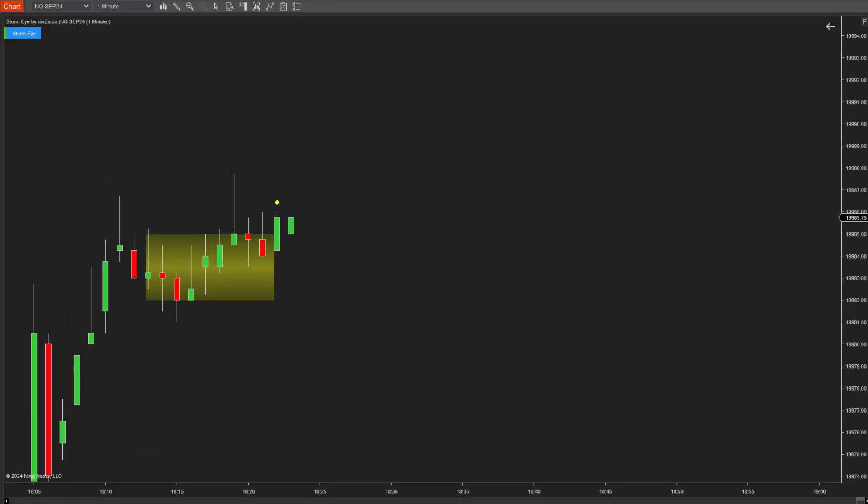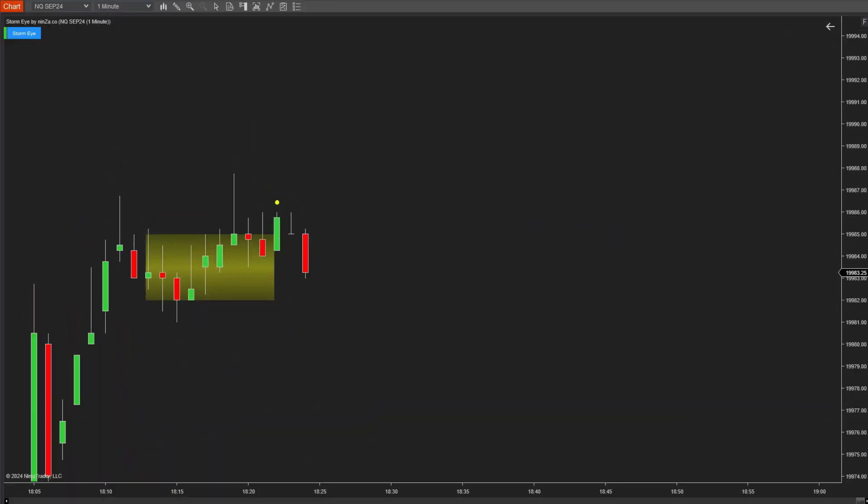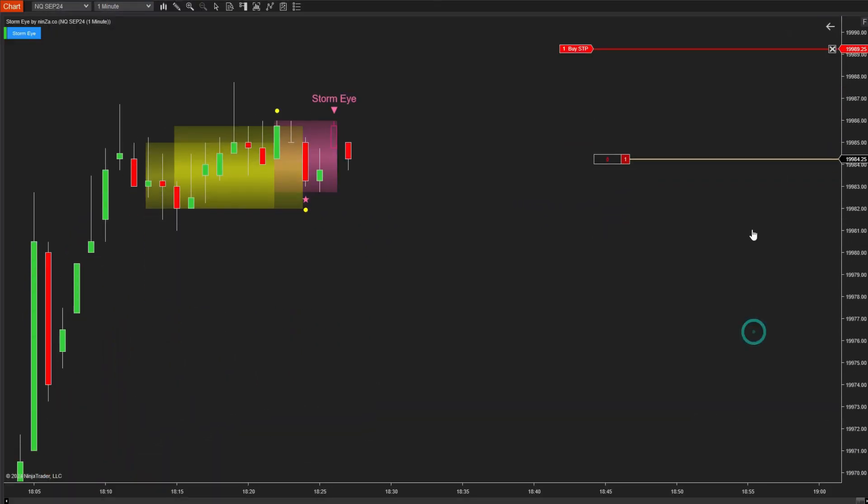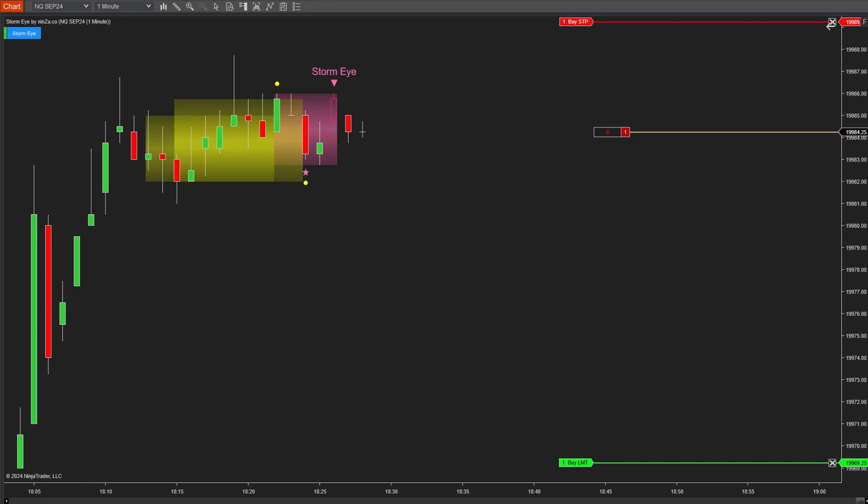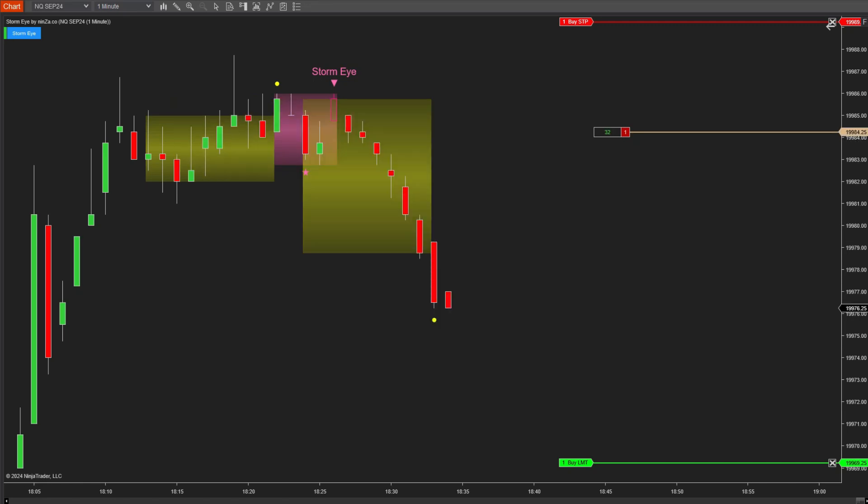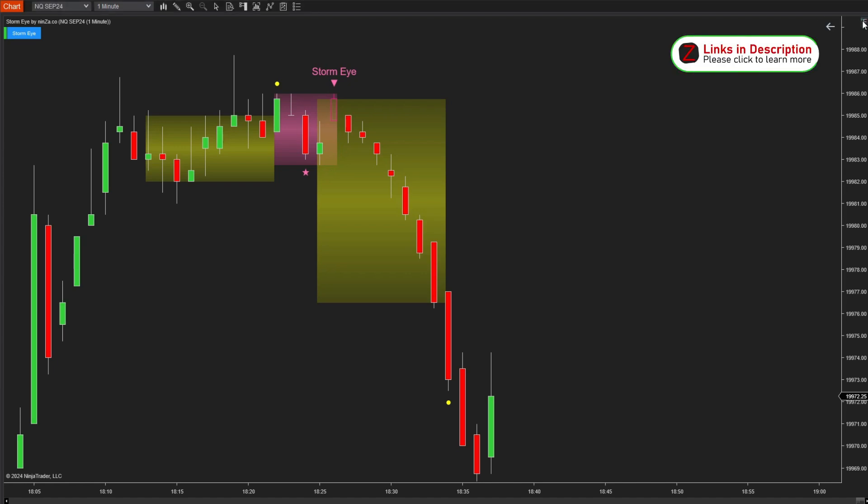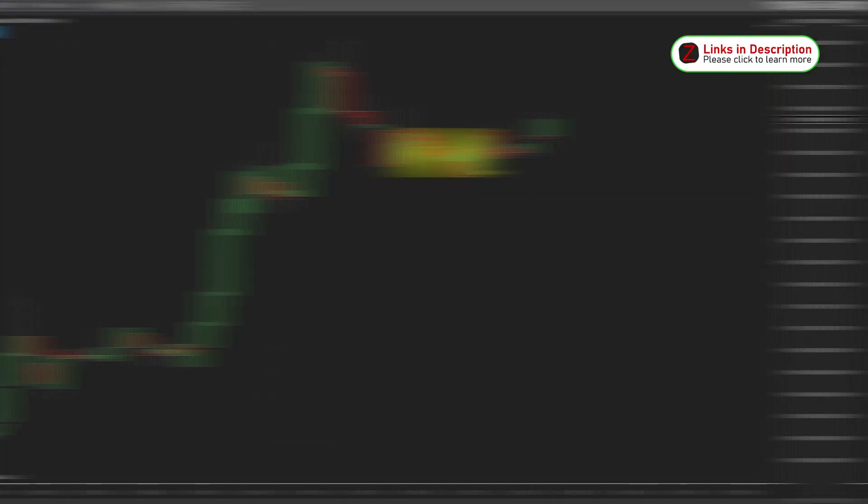However, using fake breakouts is how we trade with the StormEye indicator. With the StormEye indicator, it helps you avoid trading on a false breakout and makes your entries more reliable. Let's take a look at its performance overview.